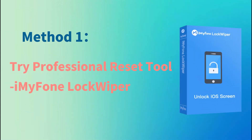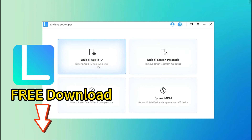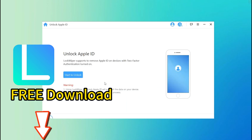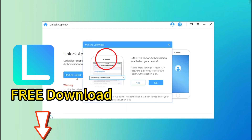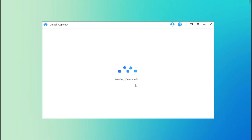Method 1: Try professional reset tool iMyPhone LockWiper. Step 1: Launch iMyPhone LockWiper on your computer and choose the Unlock Apple ID Mode. Connect your iOS device to the computer, unlock the iOS device screen, and select Trust from your iPhone screen.